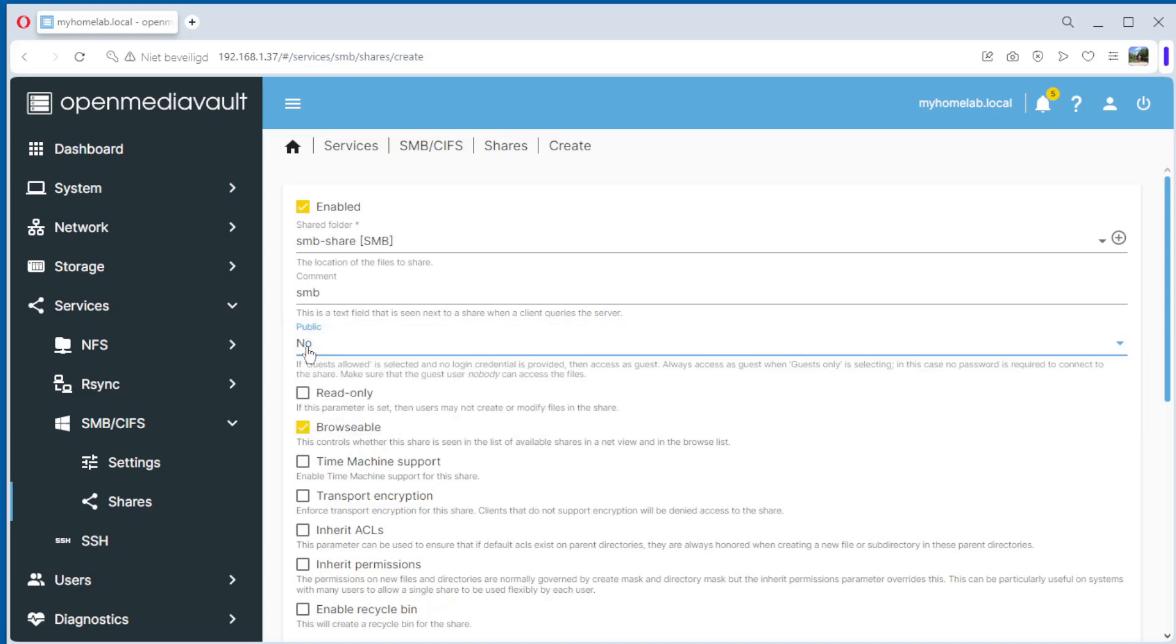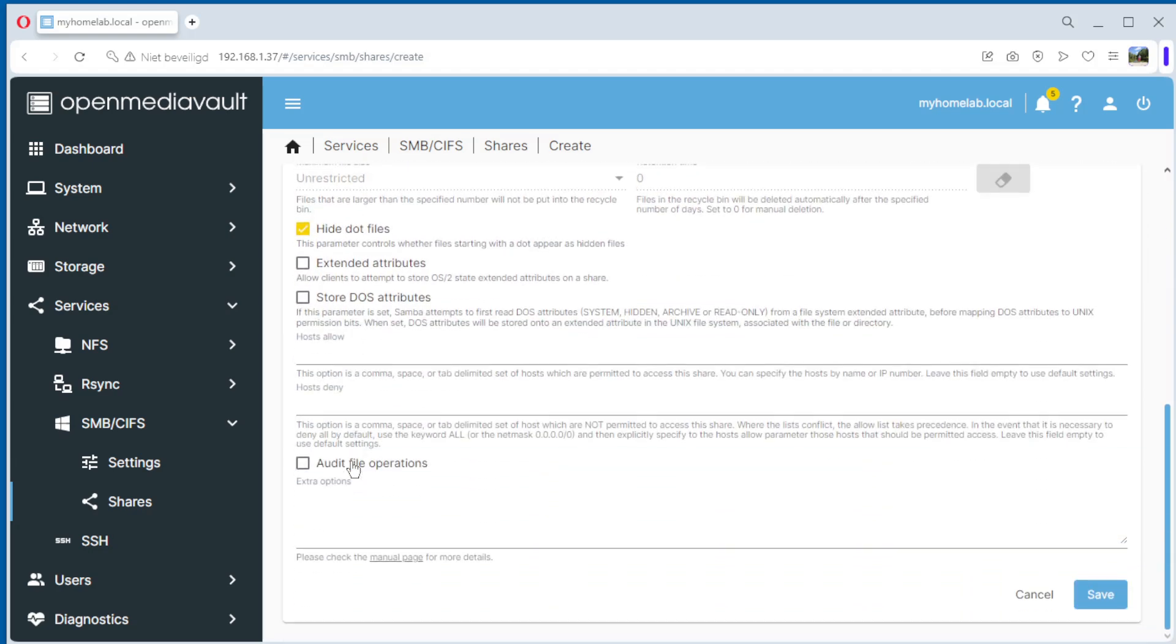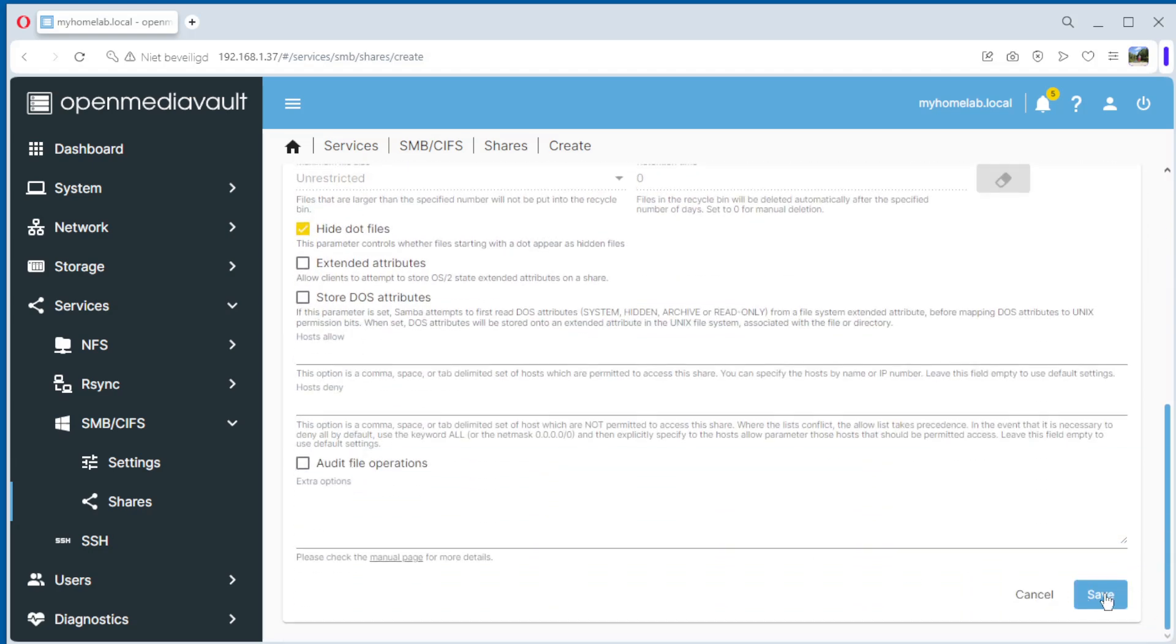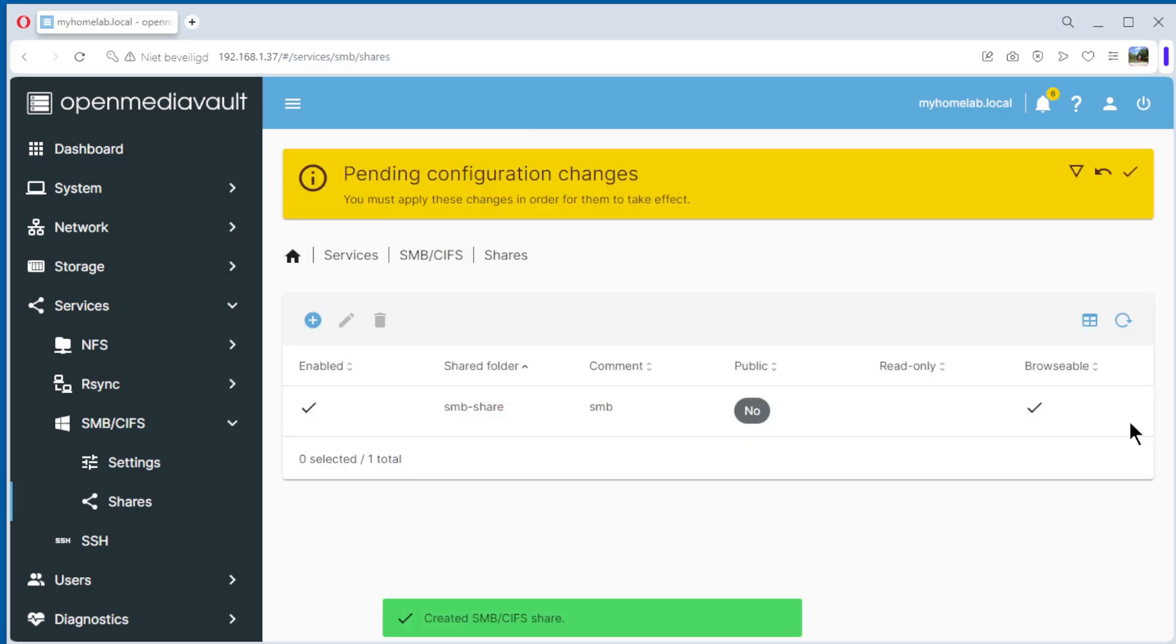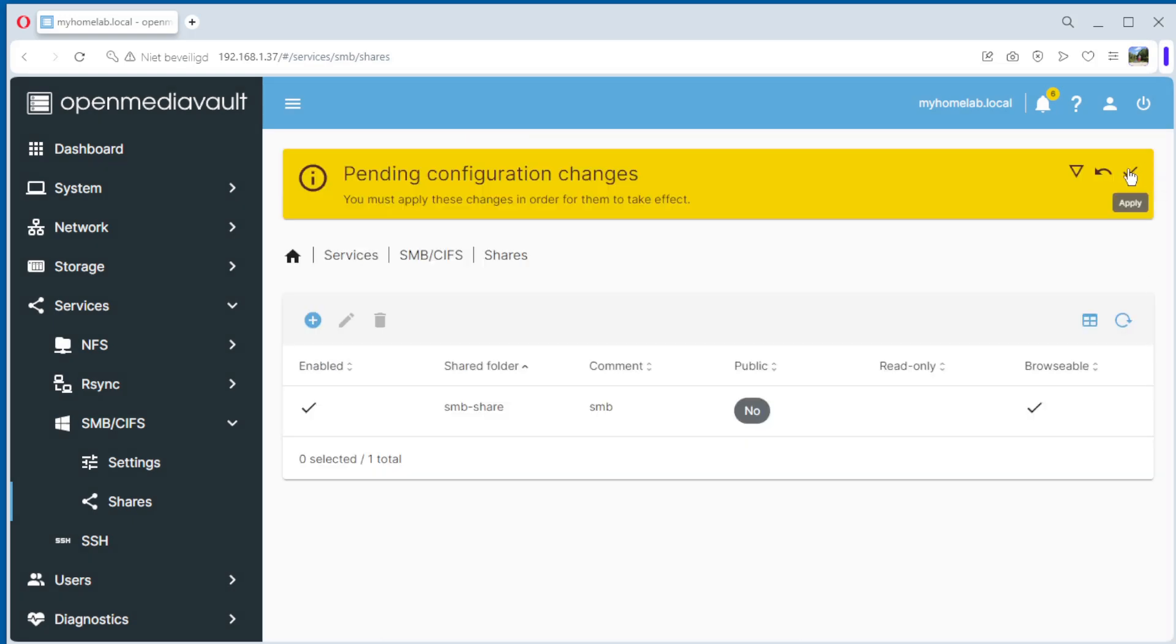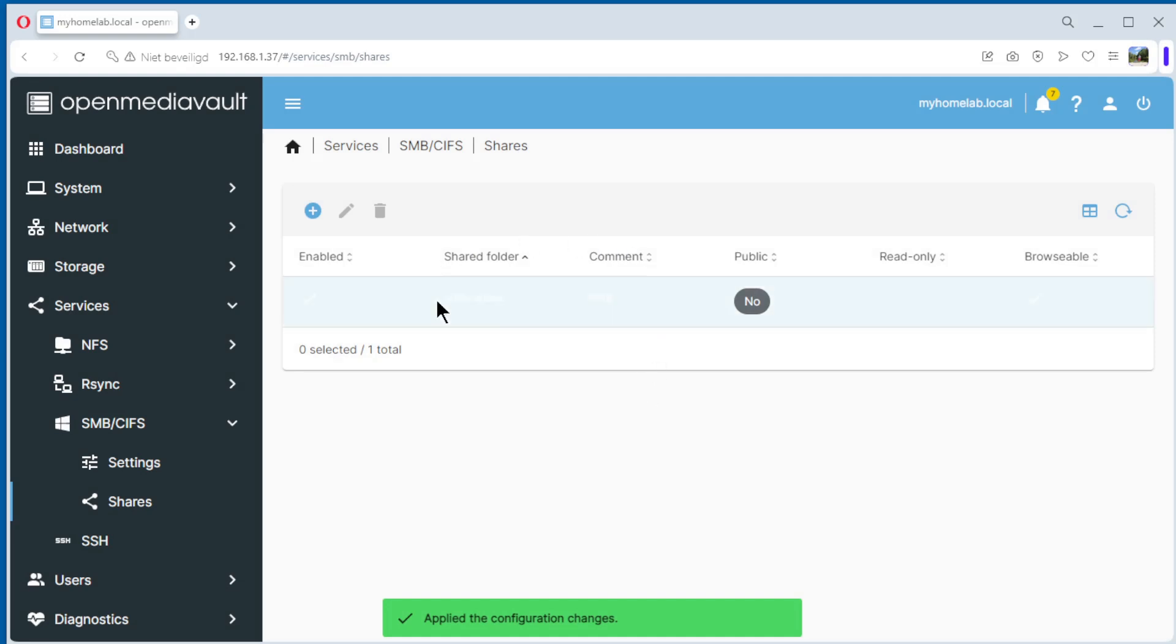Read Only, we leave like that. All the rest, we choose the default and save. Apply, like usual, yes. Again, it can take some time. And the share is ready.